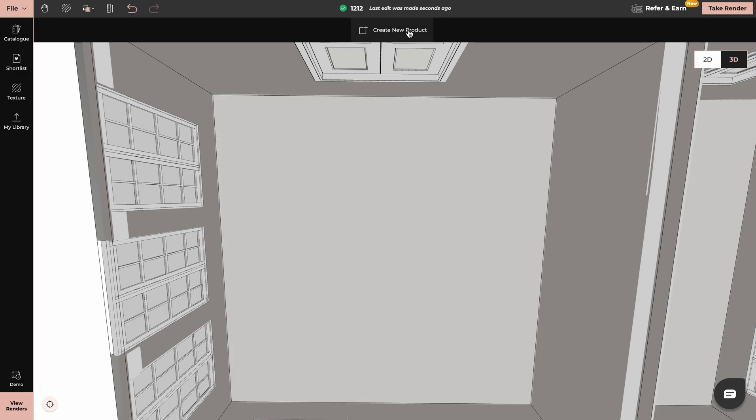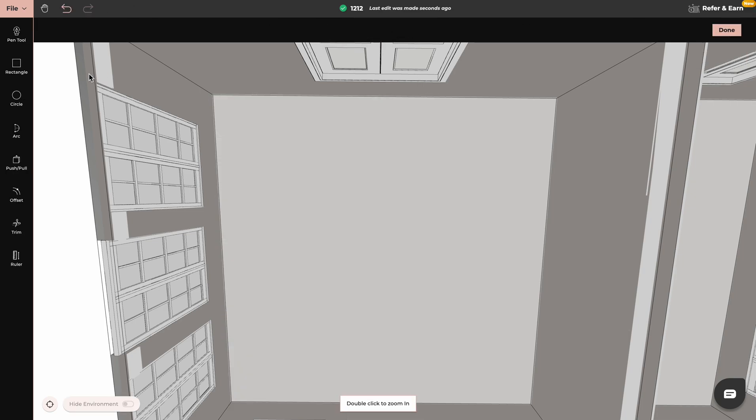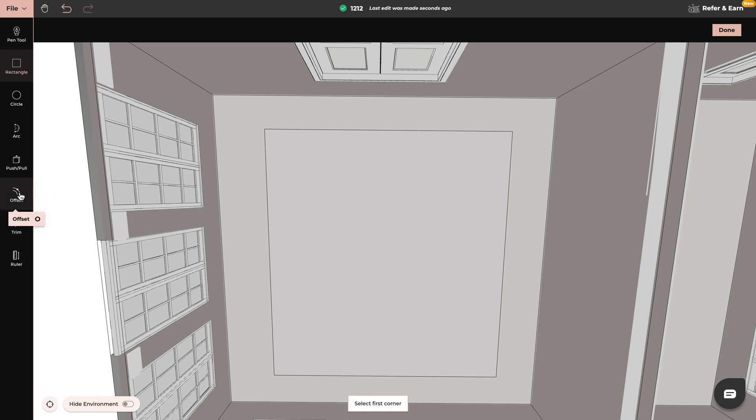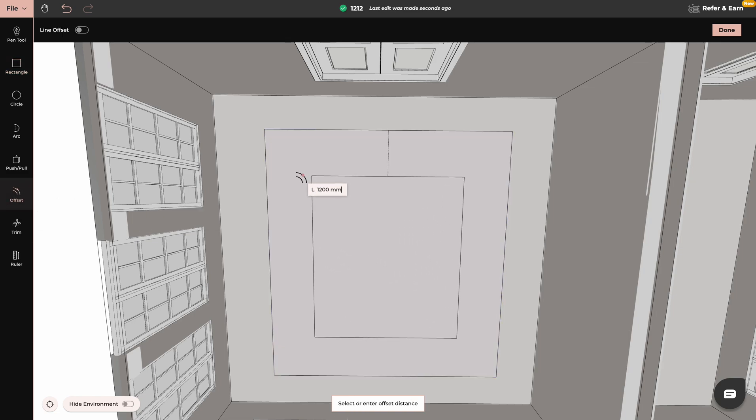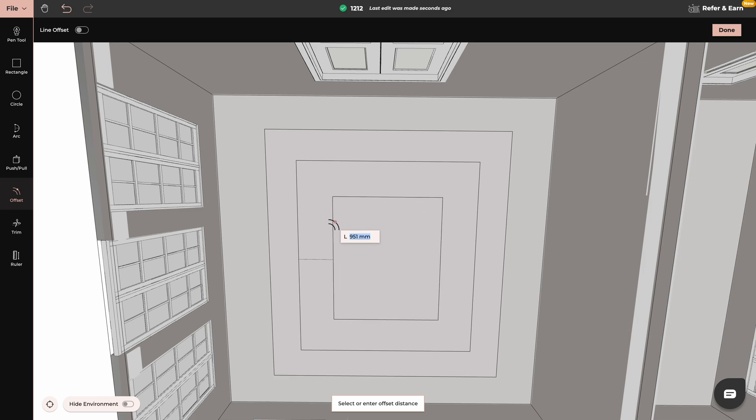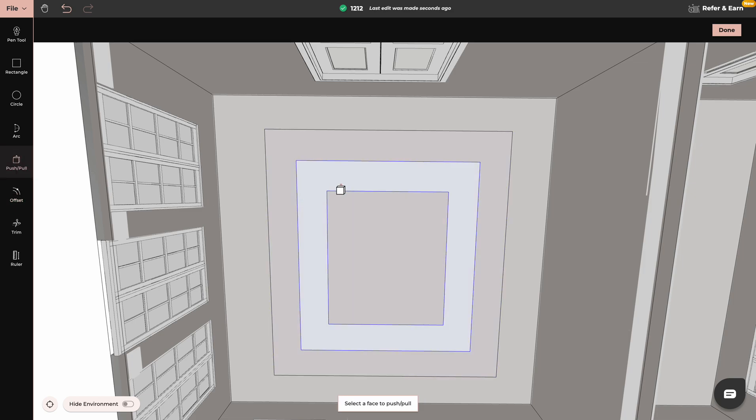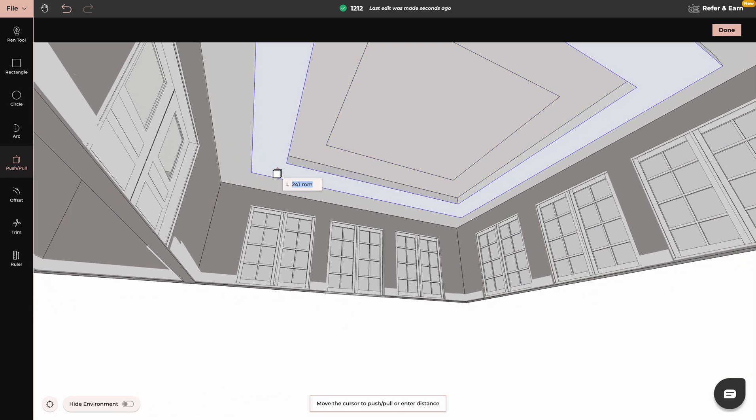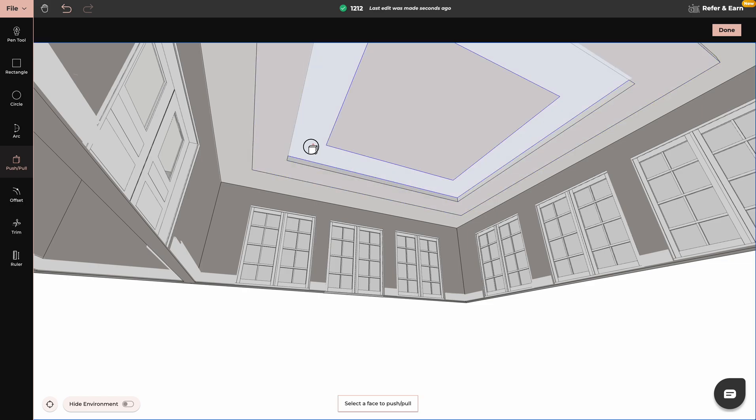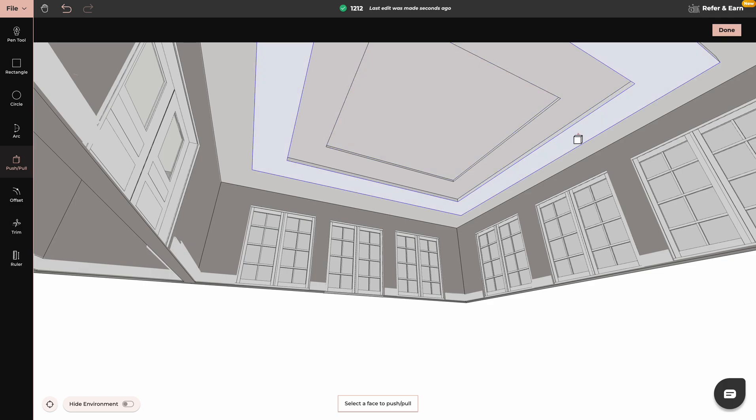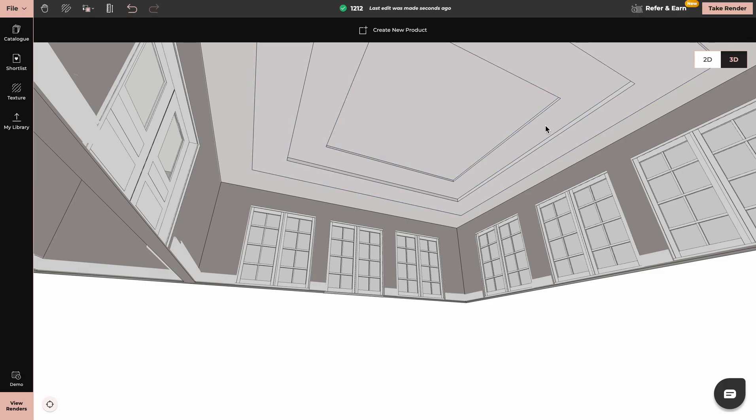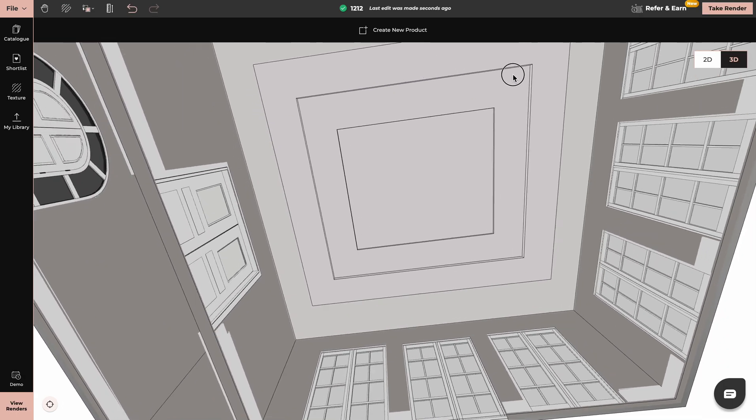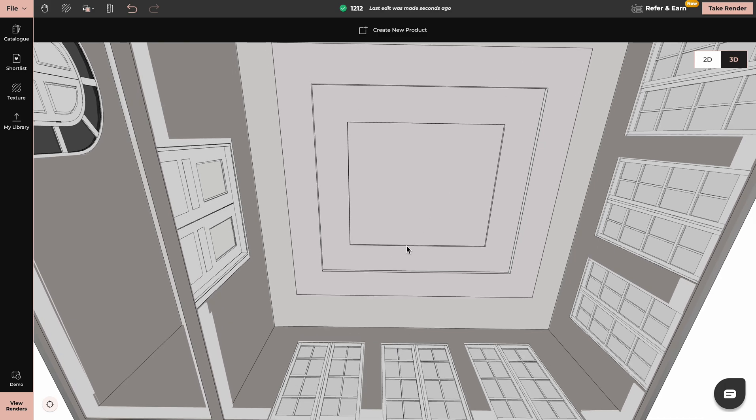You can also create simple rectangular or square ceiling designs by using Rectangle tool, multiple offsets. Give it dimension by using Push and Pull. And now you can apply different colors or textures or even lights.